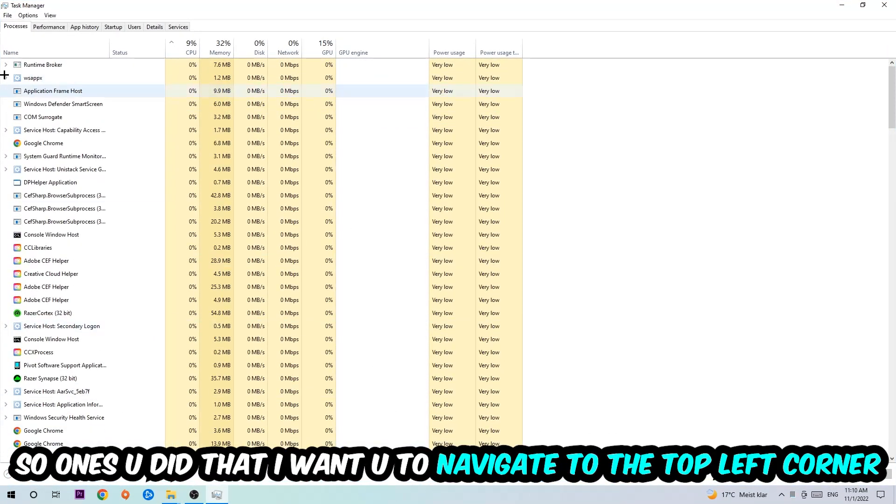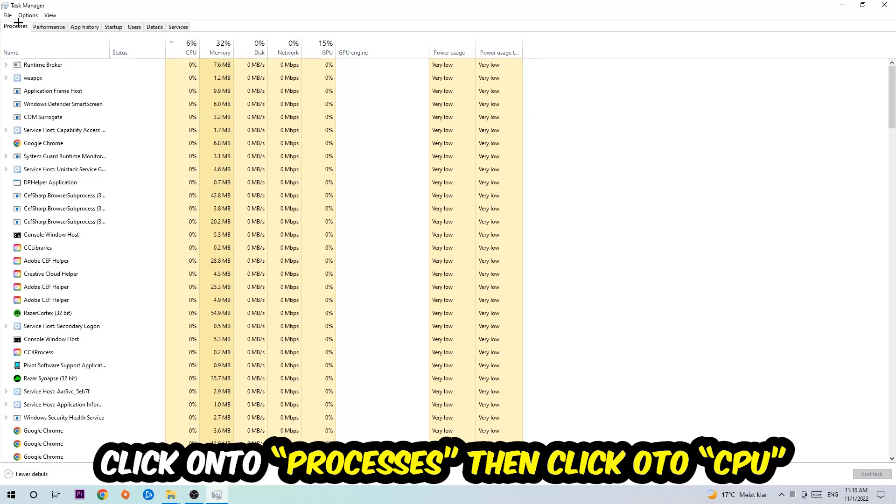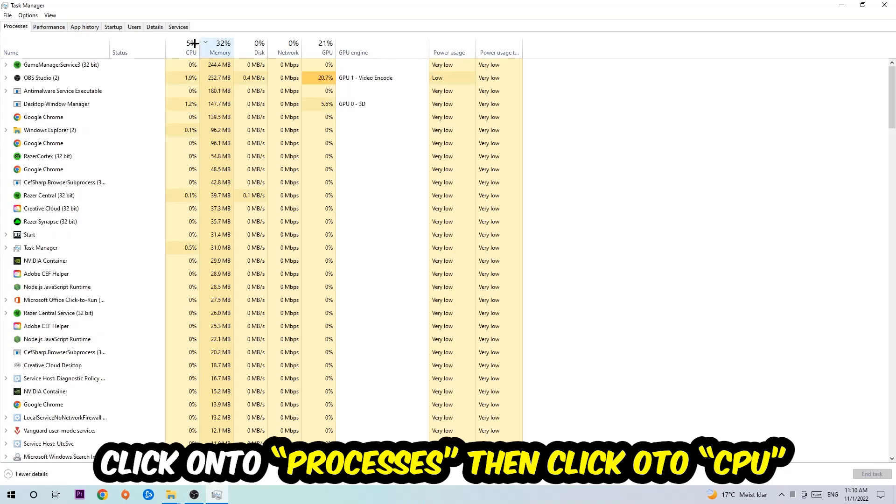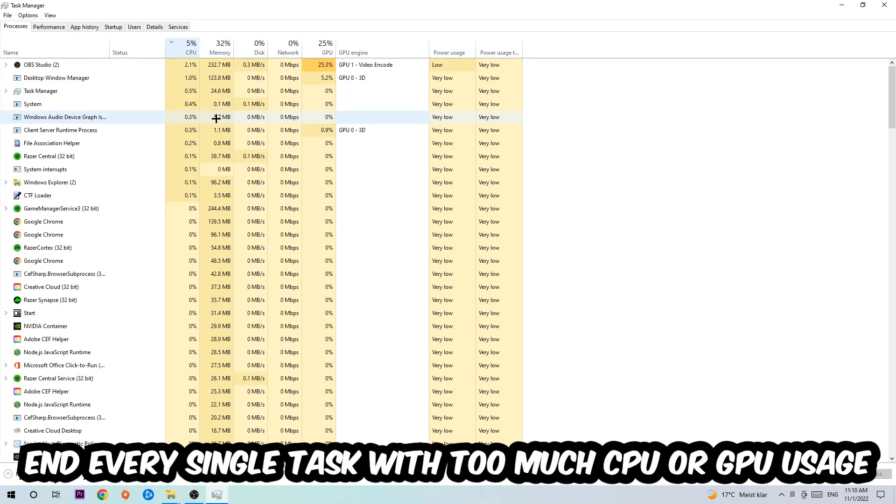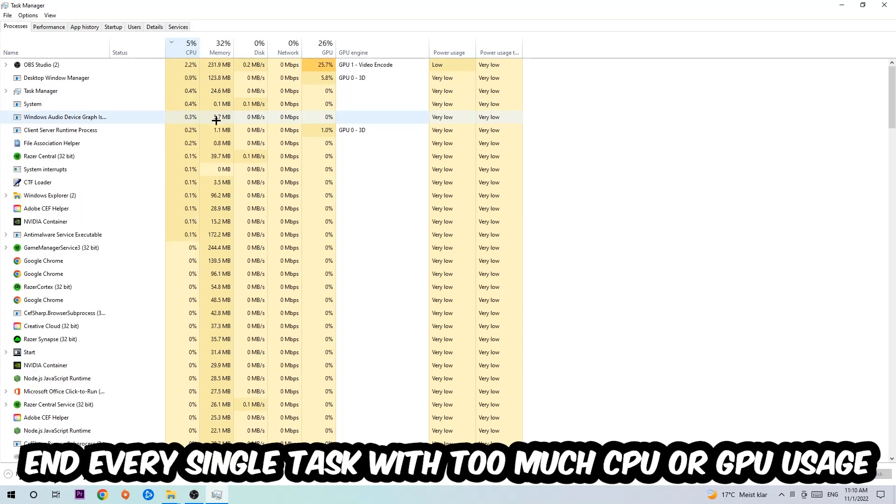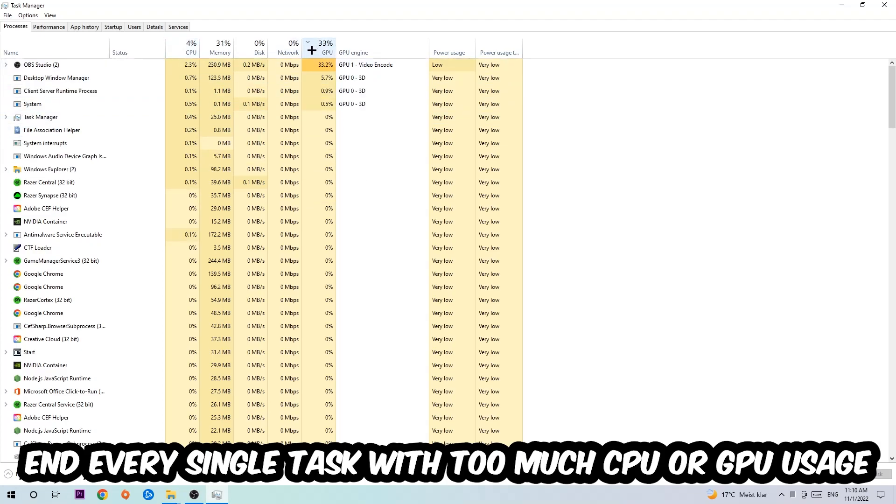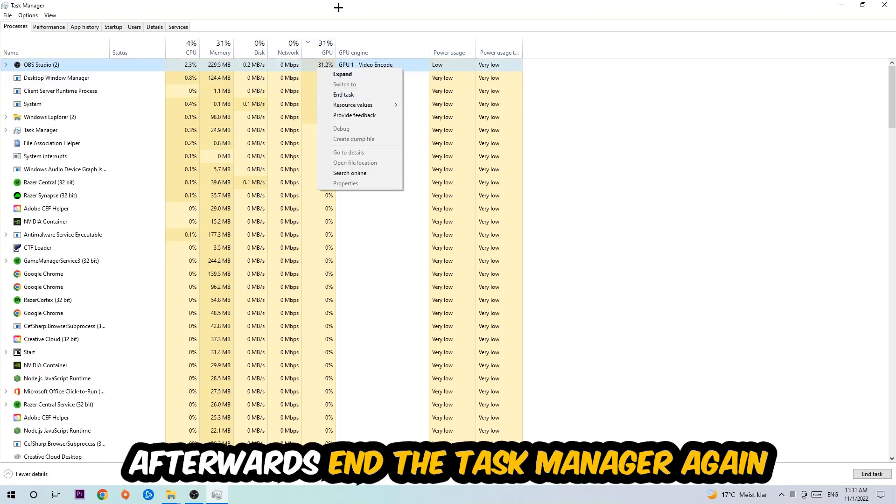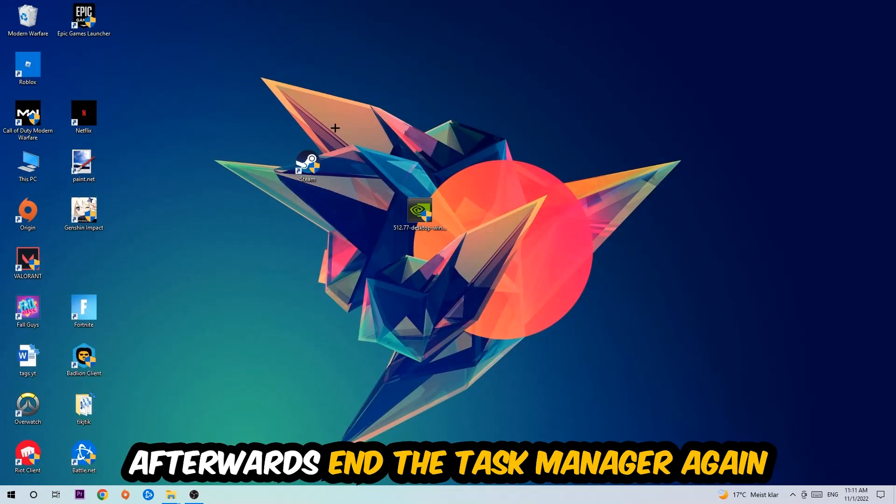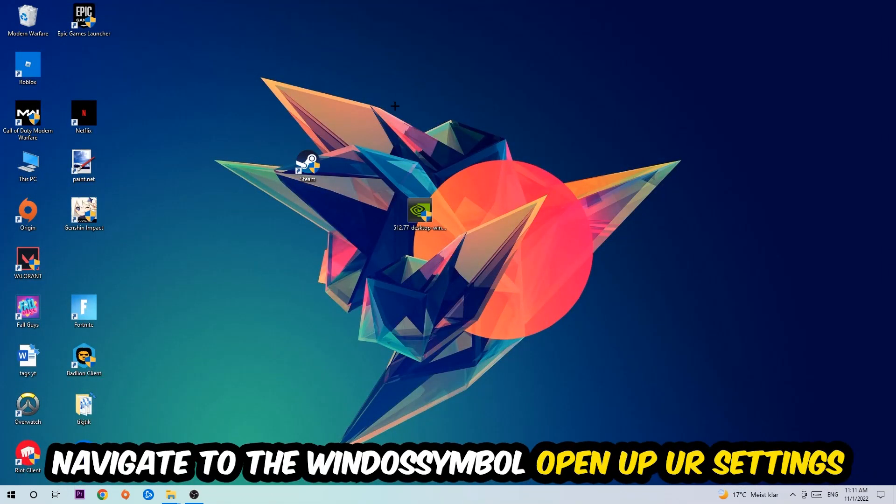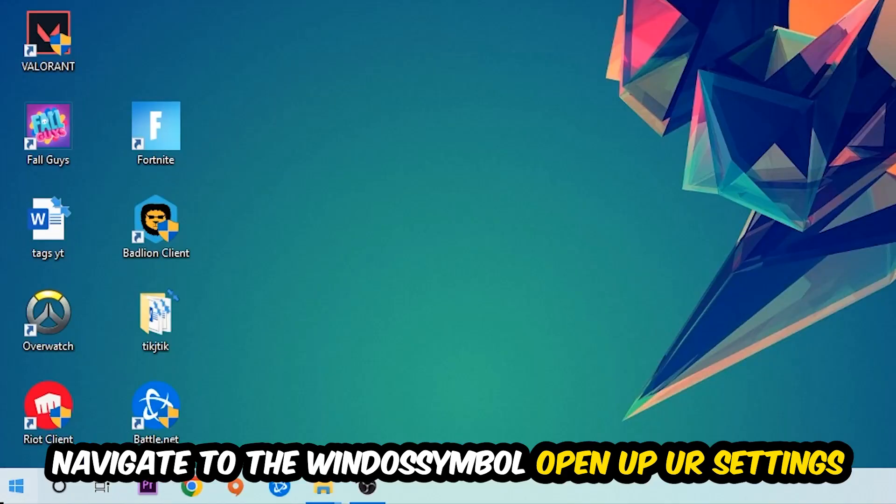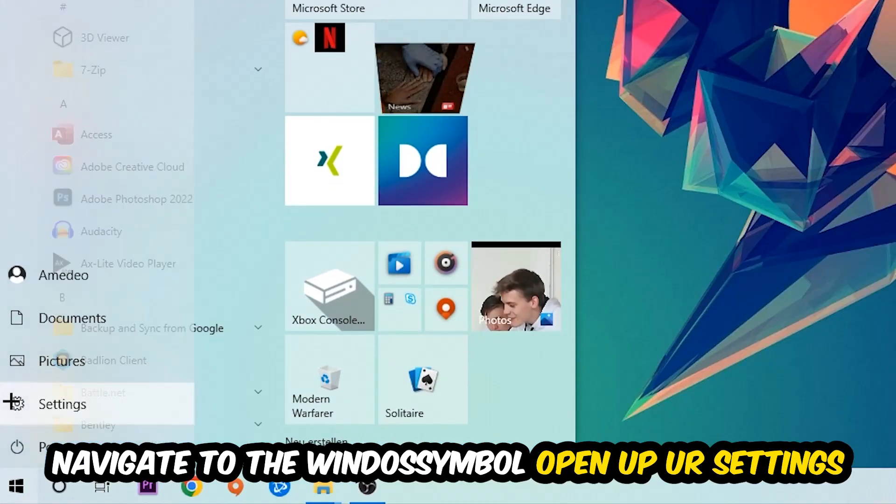Once you click Processes, I want you to click CPU and what I want you to do is end every single task which is currently having too much CPU or GPU usage. Once you're finished with that, I want you to end the task manager. Afterwards, navigate to the bottom left corner, click on the Windows symbol, and open up your Settings.